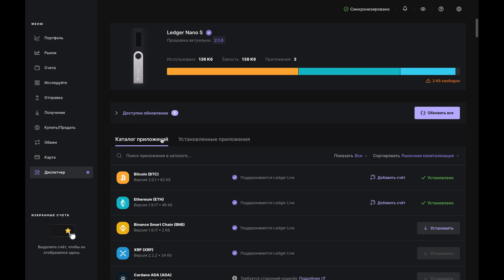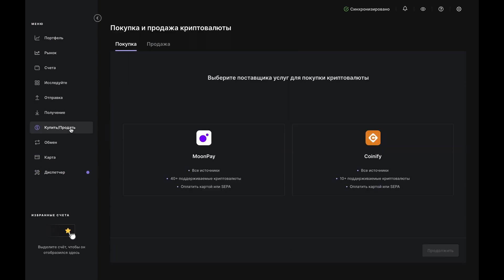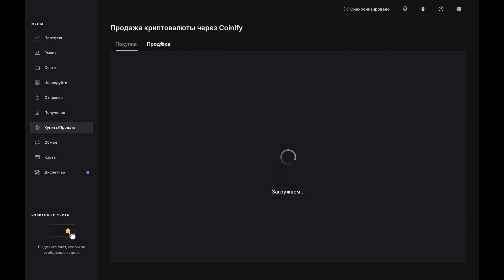If both apps are already installed, click on Buy Sell on the menu to the left. Then click on Sell at the top of the page.